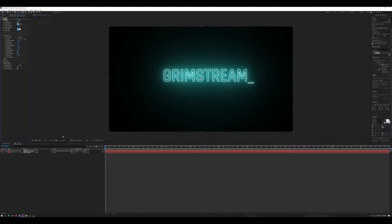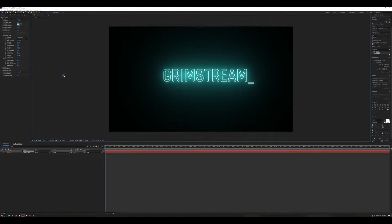Now we need to create the flicker effect. Come down to the same panel — there's a 'Flicker' section, hit the dropdown menu. I'm going to make my flicker intensity 80 percent and my flicker speed 30. When we play it we'll see what that looks like and can adjust it. I want it to flicker on at the beginning and flicker off at the end. To do that I'm going to change the layer's opacity from 0 to 100 at different keyframes.